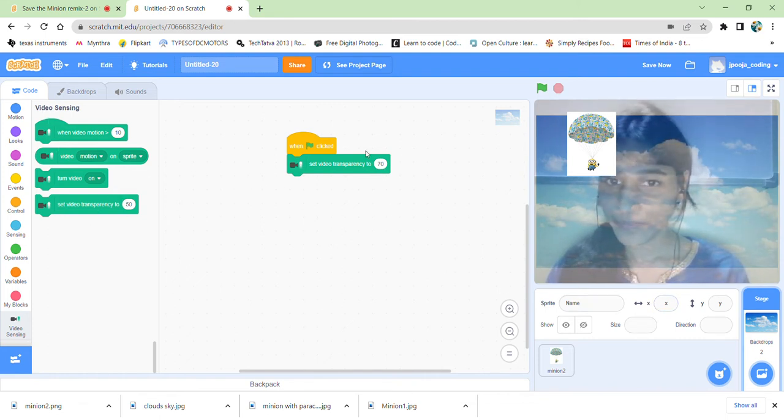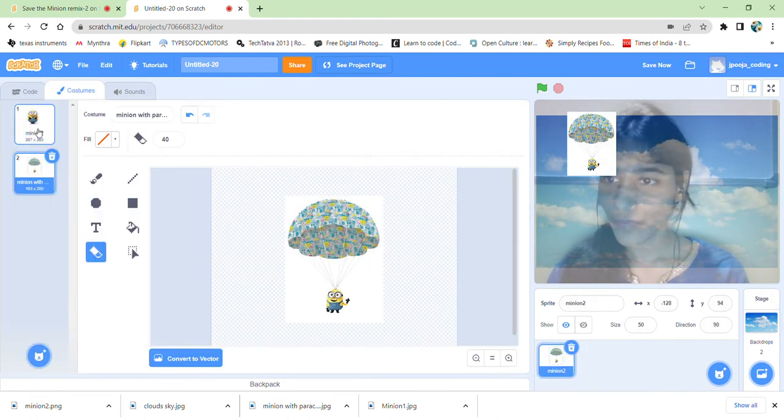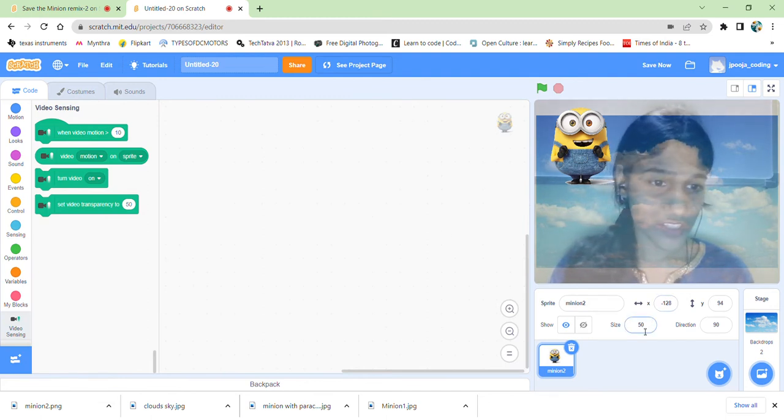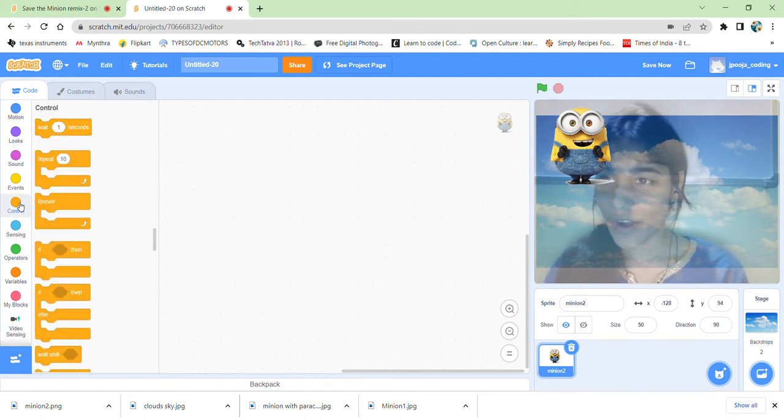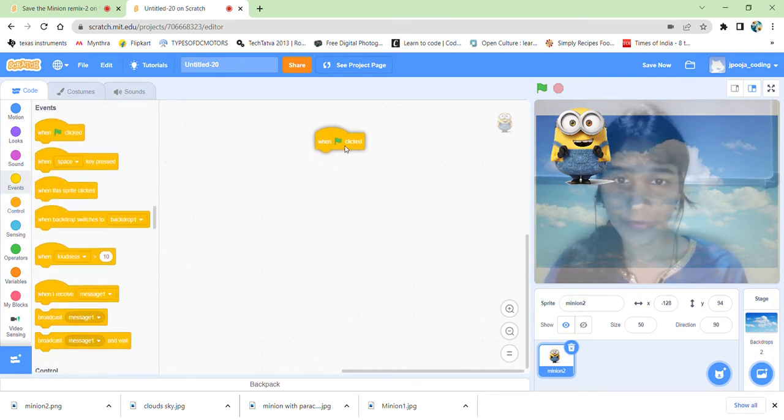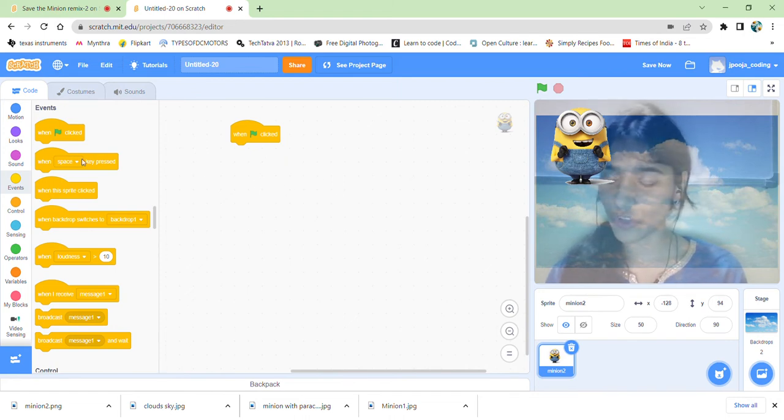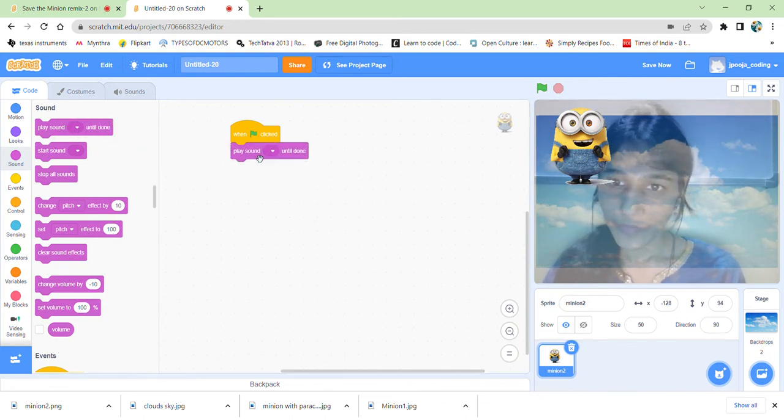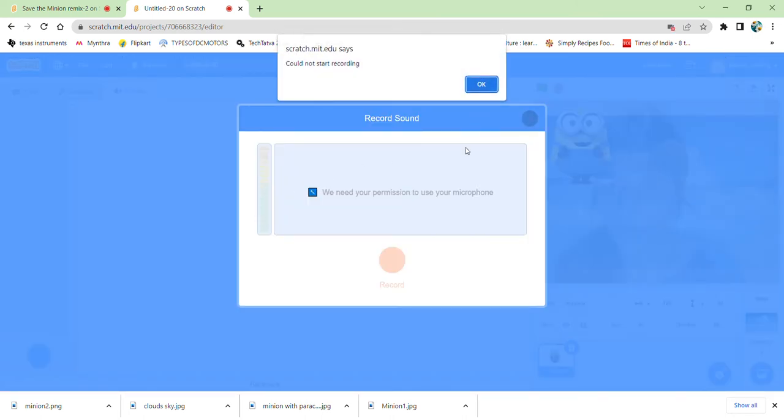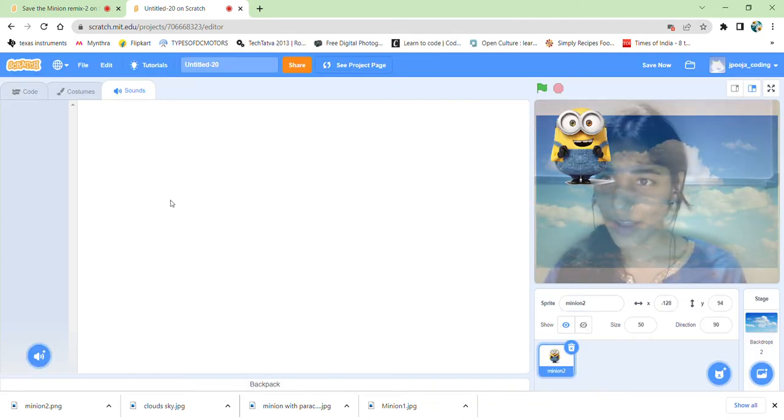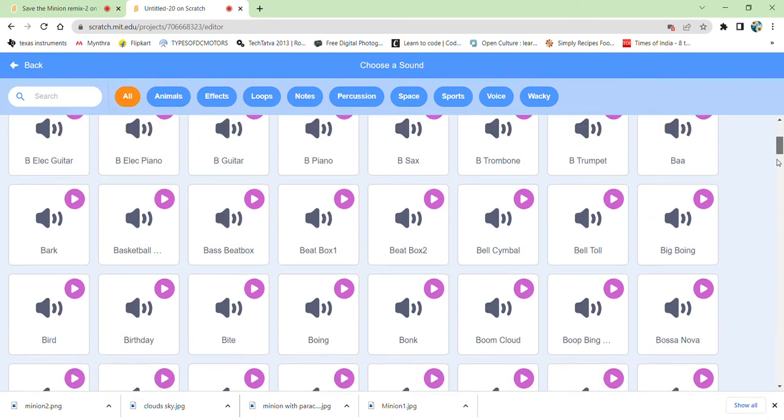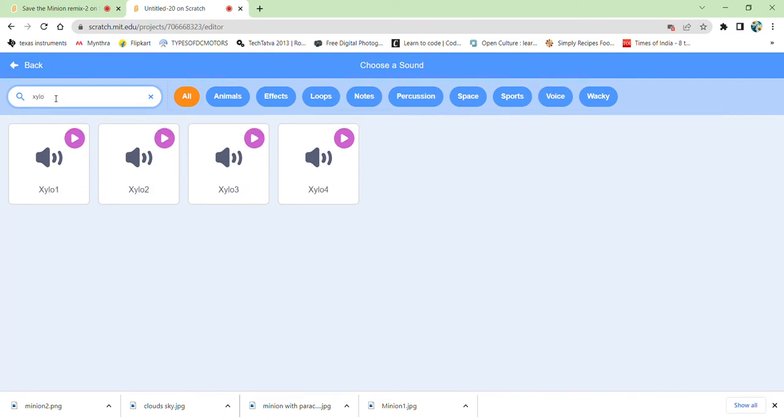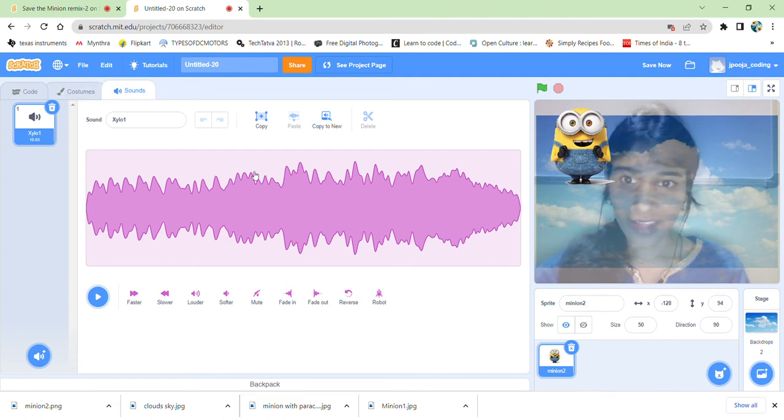For the backdrop also, we have written a small code. The flag is clicked, that video transparency should be 70. And now going back to the other one, that is coding the minion, we have changed the size to 50. You can even make it bigger or smaller as you wish. Now let's program this. First of all, get our green flag and we need one sound also so that it looks good. So first of all, we'll do the easy part, play the sound, and so we'll select a sound from here.